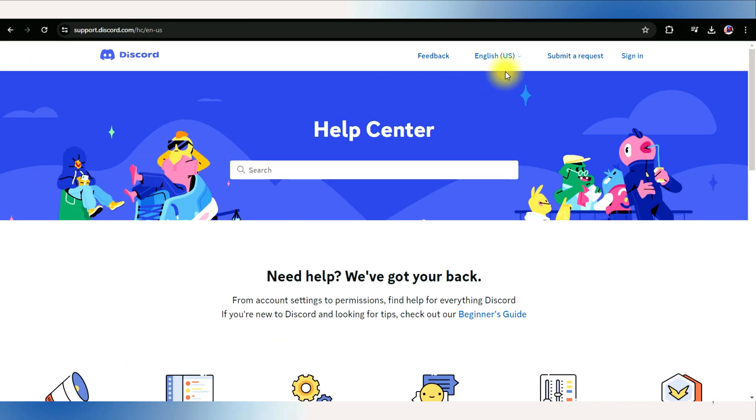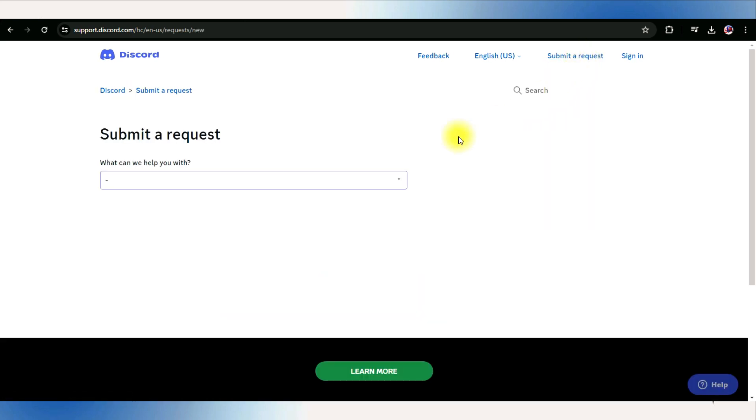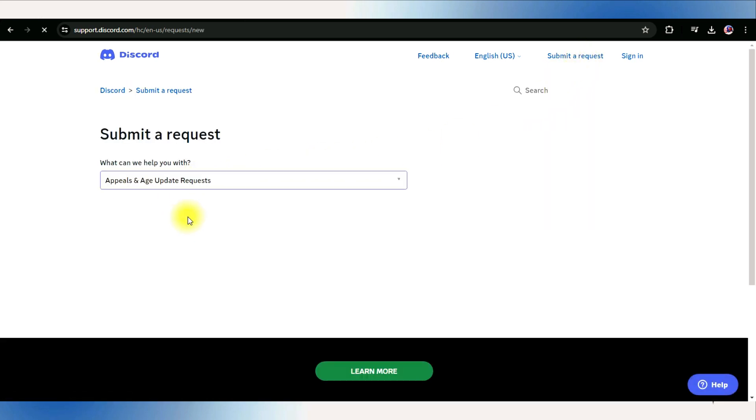On the support page, look for the Submit a Request option. Choose the appeal and age update request from the dropdown menu.